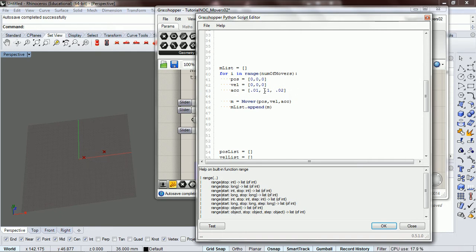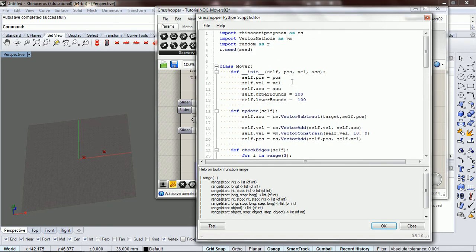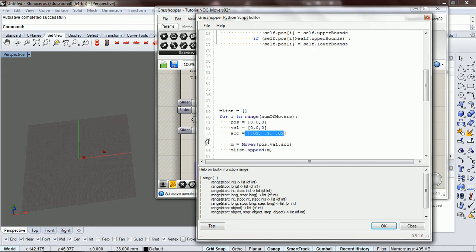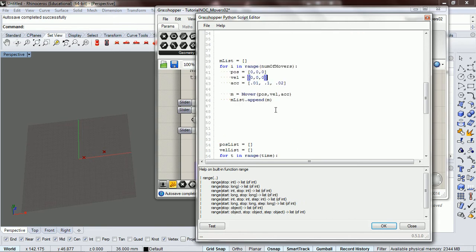For acceleration, it doesn't really matter what we do for acceleration because we have it set up to the target. So it's going to move towards our target. So we don't need to worry about that or velocity.